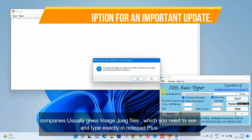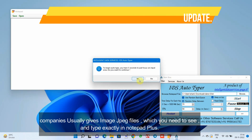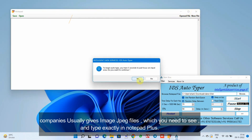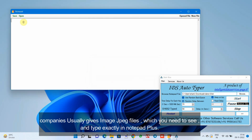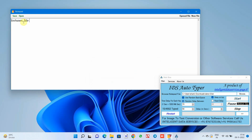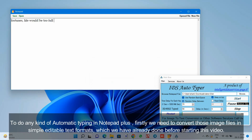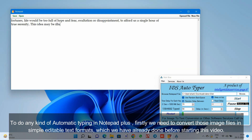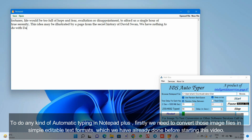Companies usually give image JPEG files, which you need to see and type exactly in Notepad Plus. To do any kind of automatic typing in Notepad Plus, firstly we need to convert those image files into simple editable text formats, which we have already done before starting this video.